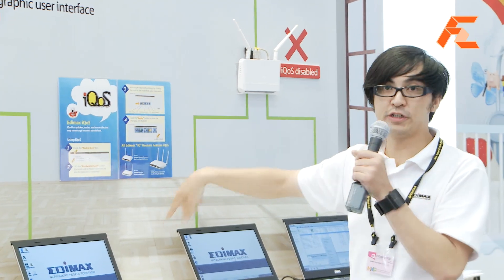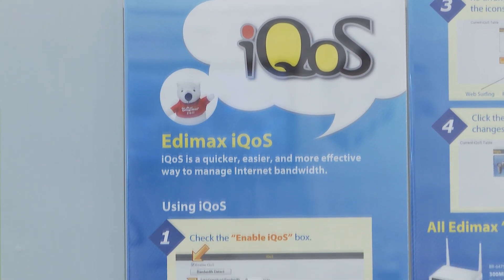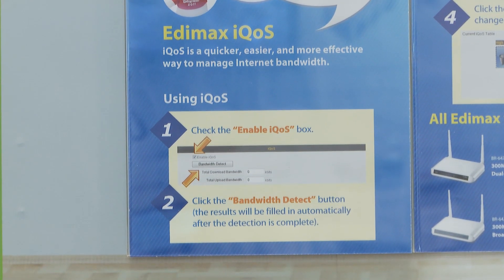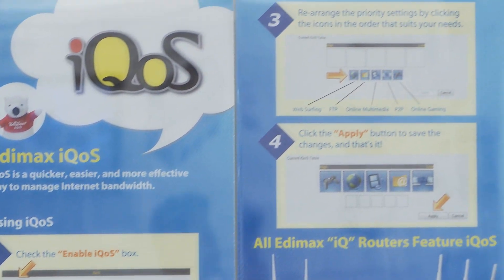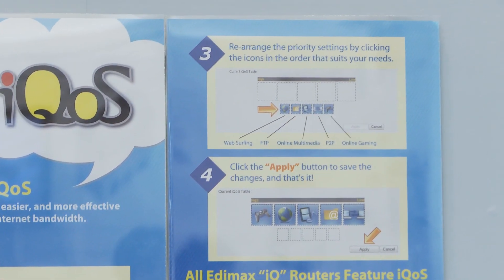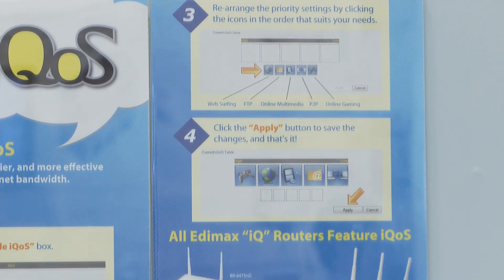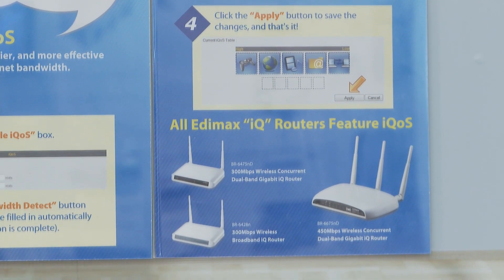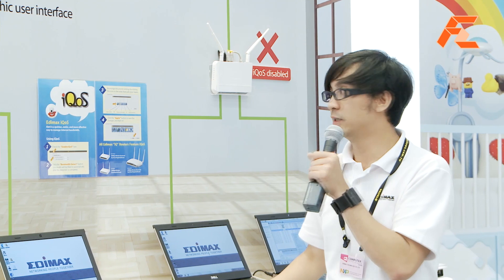Over here you can see in our user interface, you have an IQOS section. When you go to the IQOS section, you just need four steps to set IQOS up. The first step is you check the enable IQOS box to enable it. Second, you type in your bandwidth upload and download speeds.